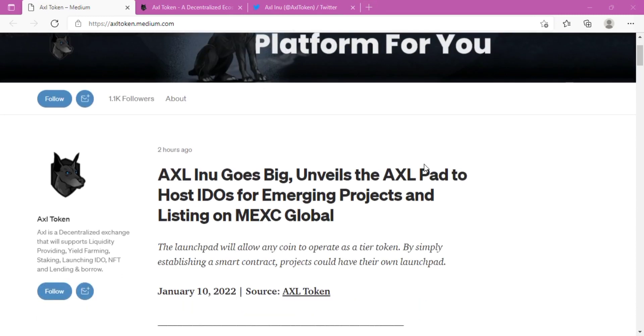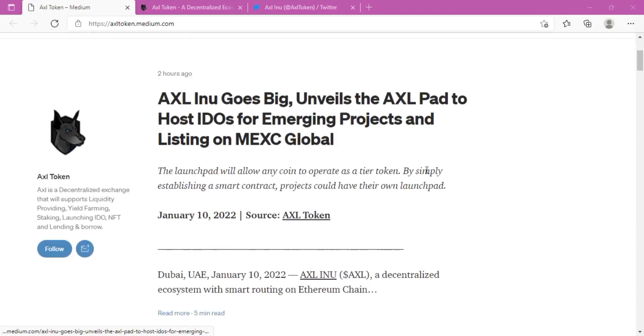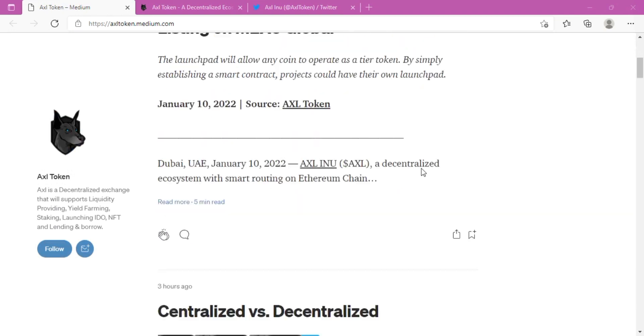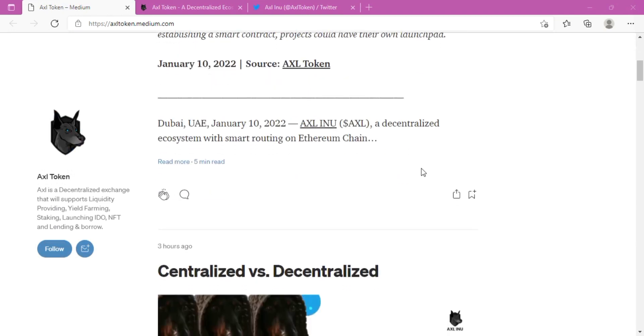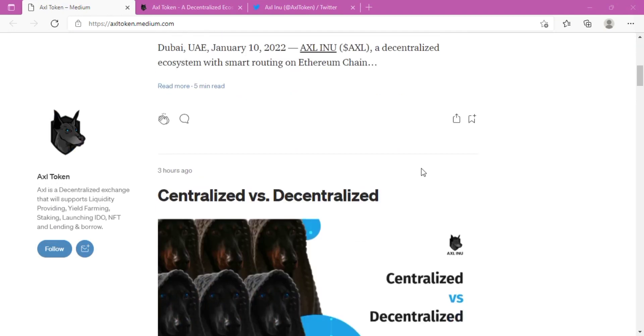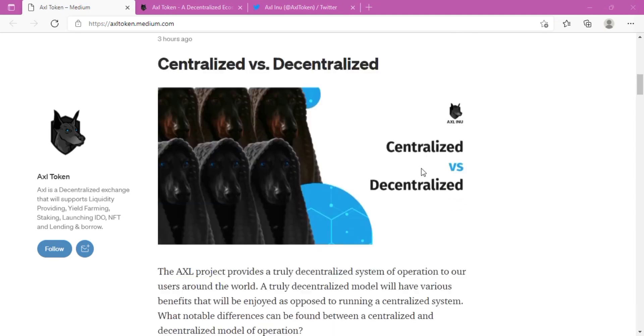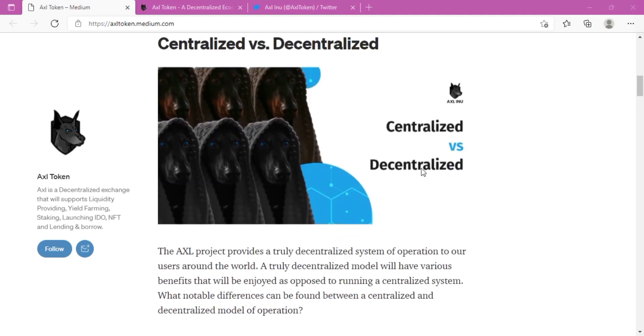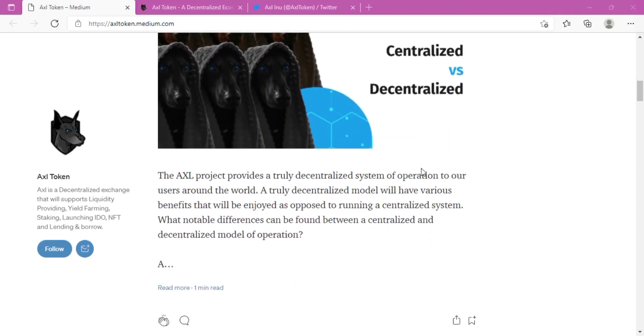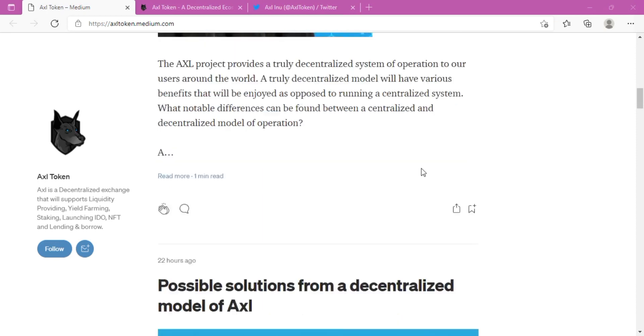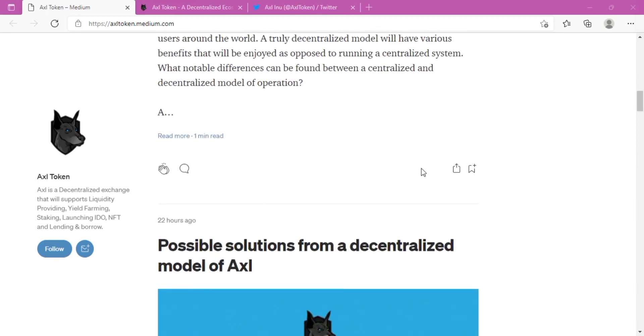First, let's see about the AXL project and details about the AXL token. The AXL token will be the native means of conducting transactions on the AXL platform for users. A particular use case would be for the AXL launchpad program. For users to participate in an upcoming project, they will have to stake AXLs to be eligible for participation.